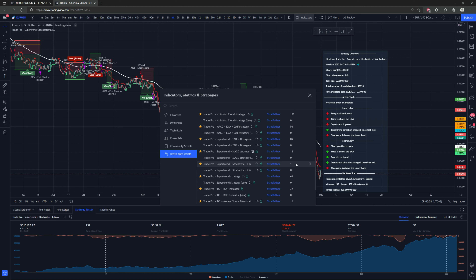Welcome to Trade Pro. This is the release and tutorial video for the newest Trade Pro trading strategy script. It's called the Super Trend Plus Stochastic Plus EMA strategy and it's the 13th trading strategy script to be released on my Patreon page, along with two additional indicators. If you're interested in getting access, you can check out my Patreon link in the description below. In this video I'll go over the strategy and all the different customizable settings.